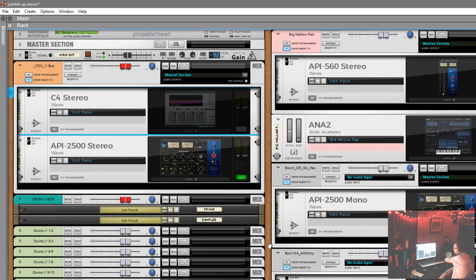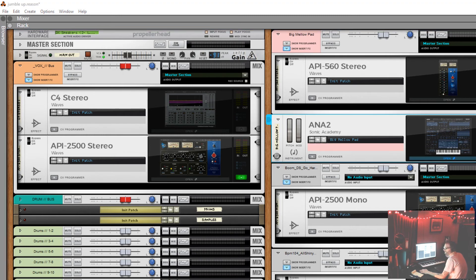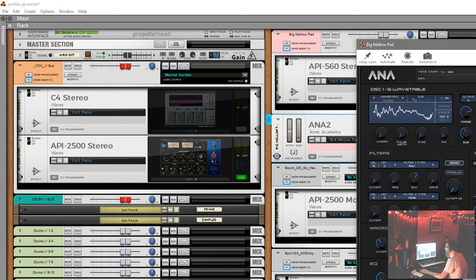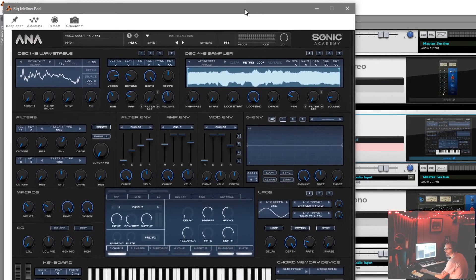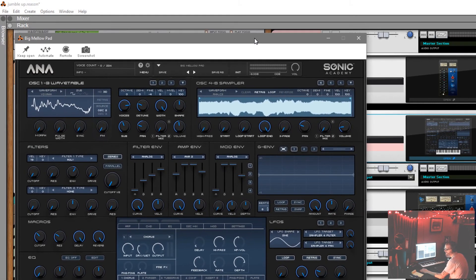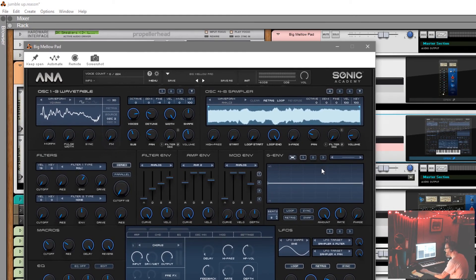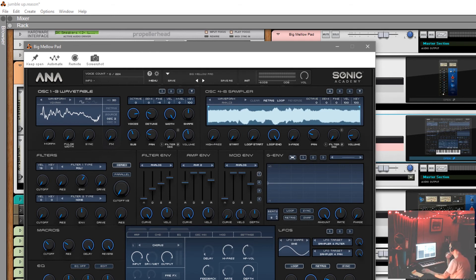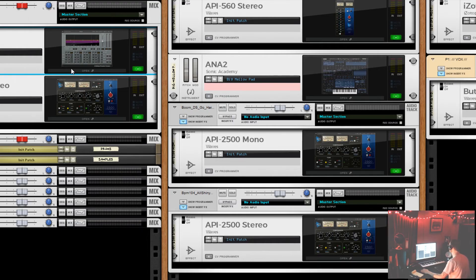I might use a few rack extensions as utilities, but there are a lot of rack extensions that this synth right here — the Ana 2 — takes the place of for me. I really like the sound engine and it's incredible. I really like programming it. This is a great synth to program. One issue I do have with VSTs is when you open them up, they appear in a pop-up window, which is great.